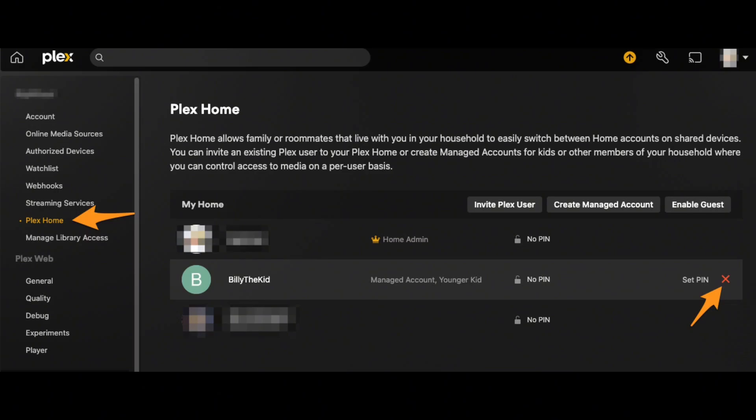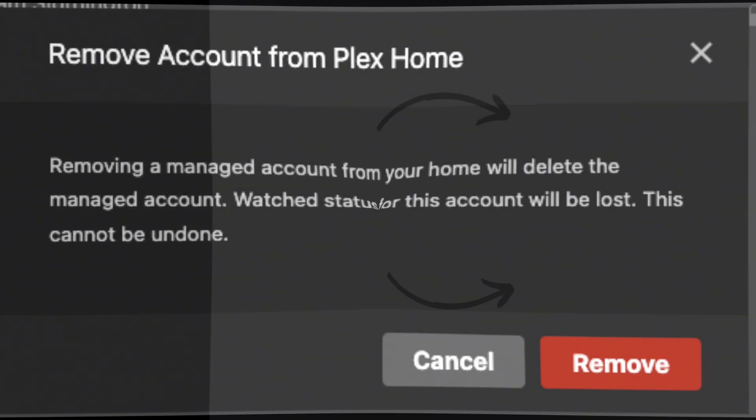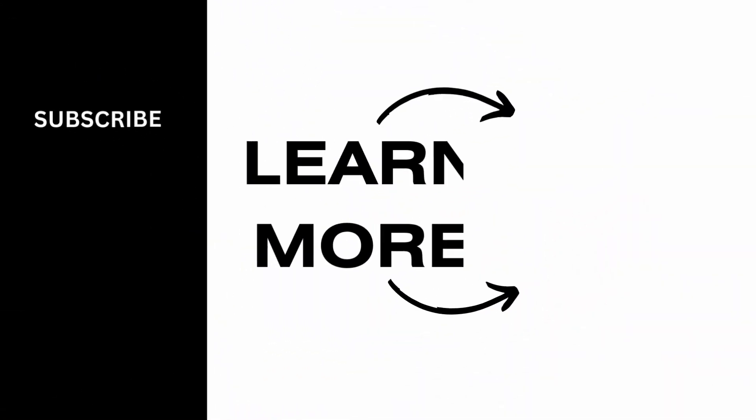Tap on it. For confirmation, it will display a prompt. Tap on Remove, and that is how you remove or delete your Plex account. And it's a wrap for the video.